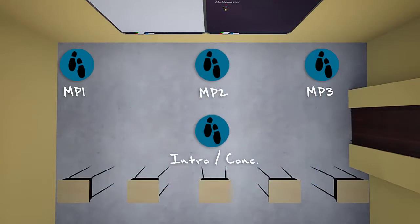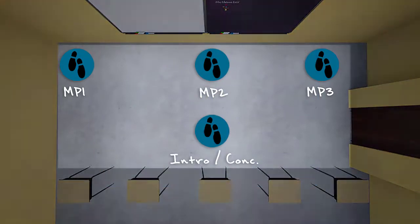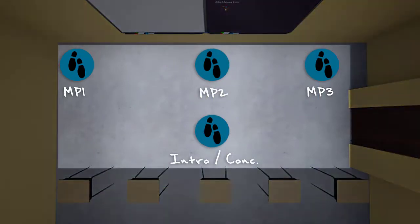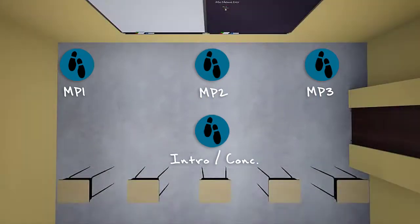In your typical speech, you have an introduction, three main points, and a conclusion. The goal of a speaker's triangle is to show movement between those five things. In the four-point method, you do that by moving to four different points on the stage over the course of the speech. Let's take a look at how that might look.